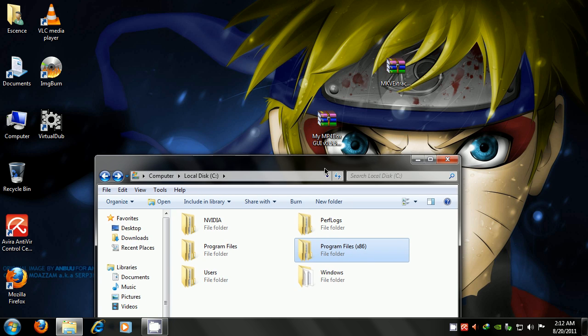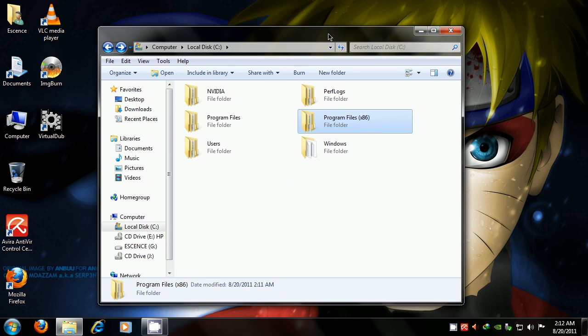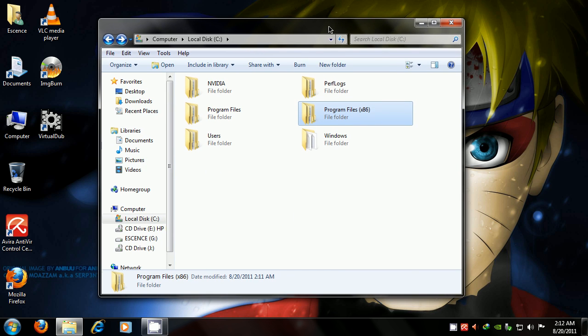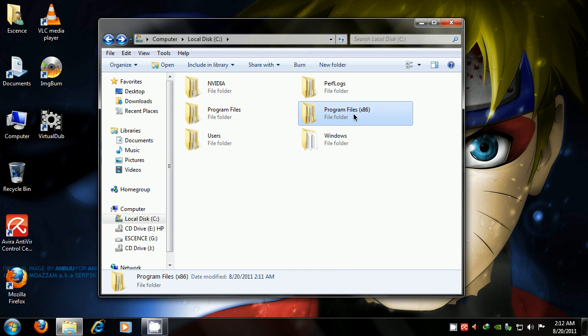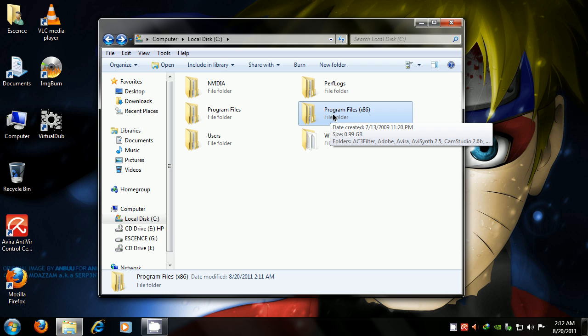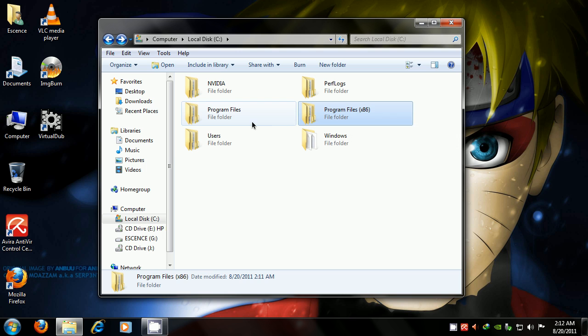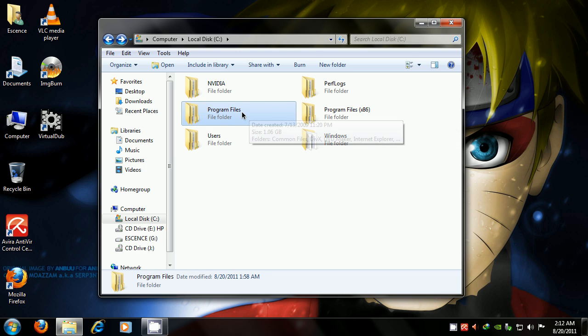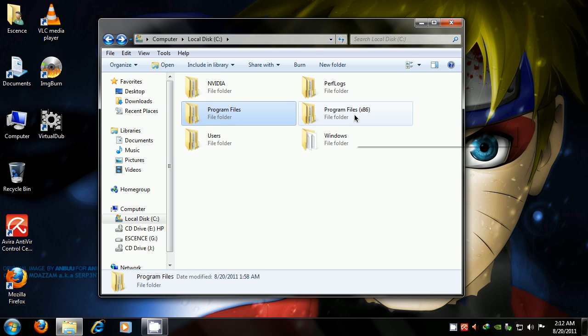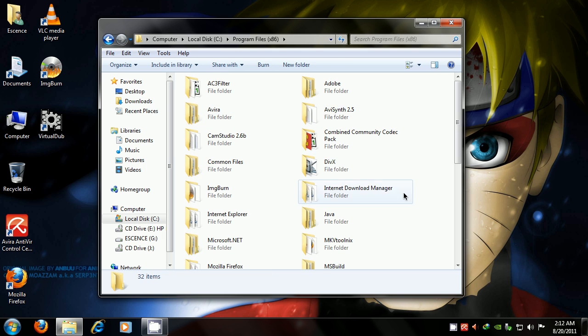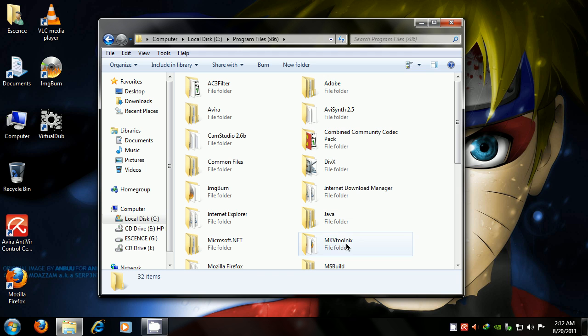The tools that I left you in the description are for 32-bit systems, so if you have a 64-bit, you're going to have an x86 folder here, and if you have a 32-bit, you're just going to have a program files folder. Just go in there, and navigate to MKV Tool Nix,